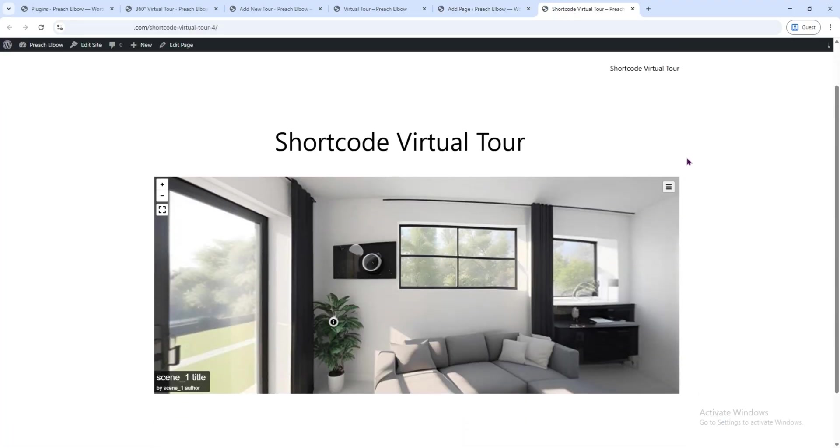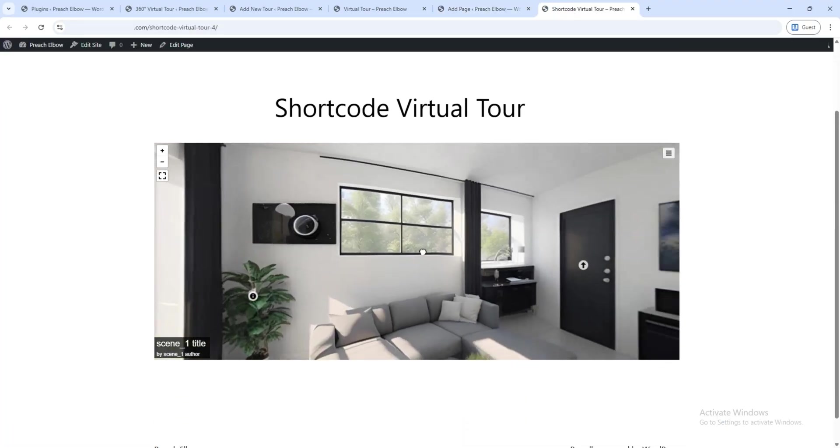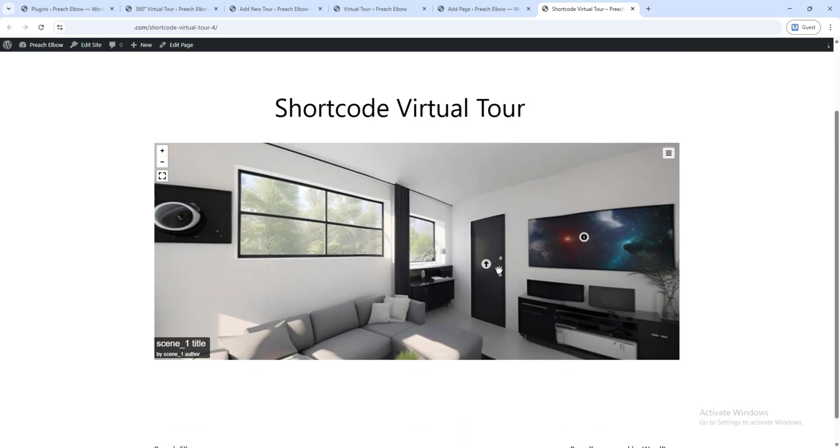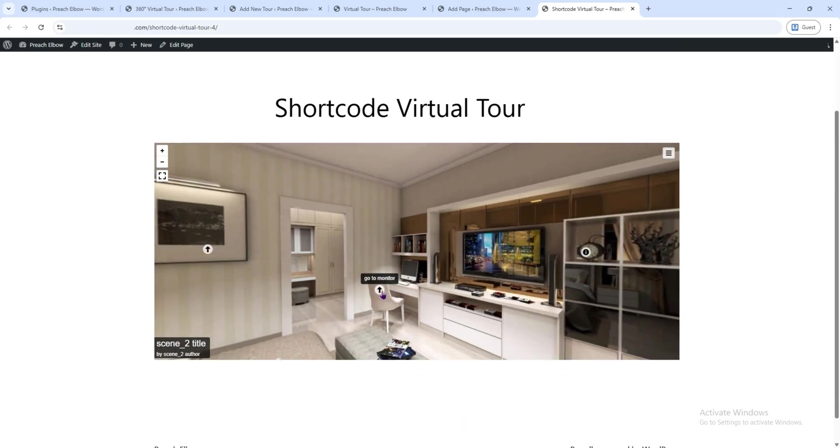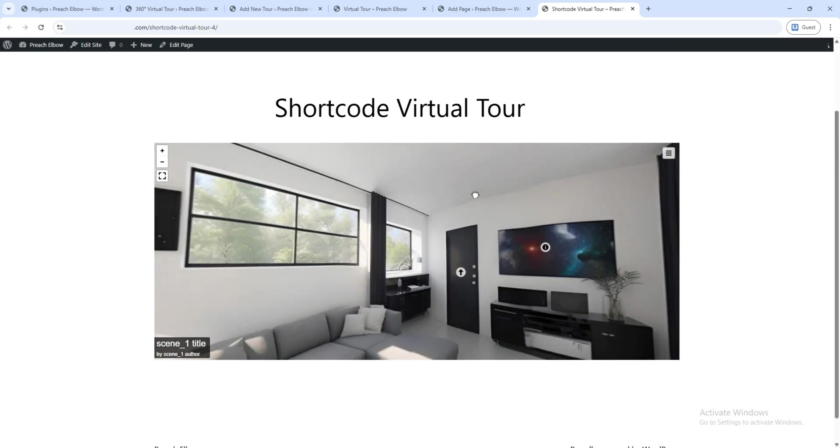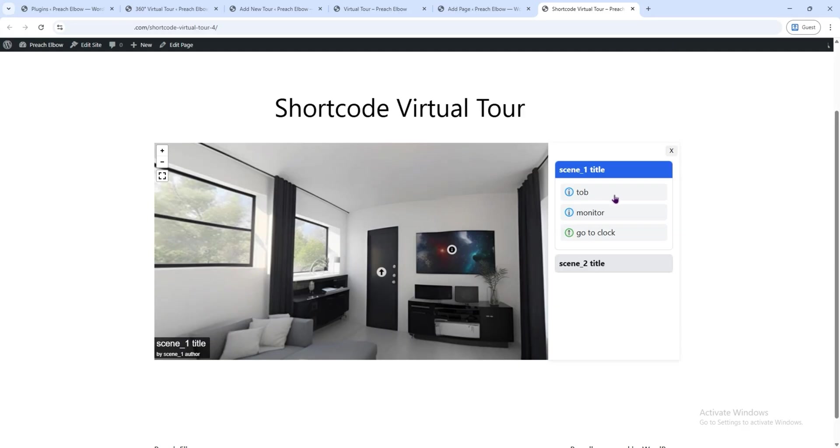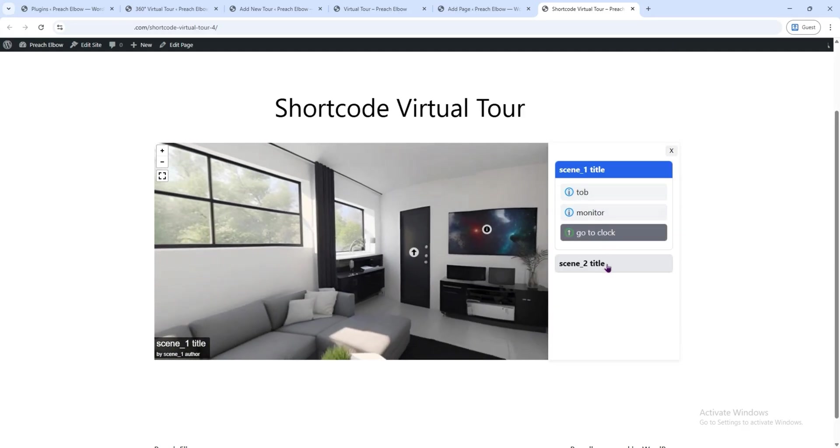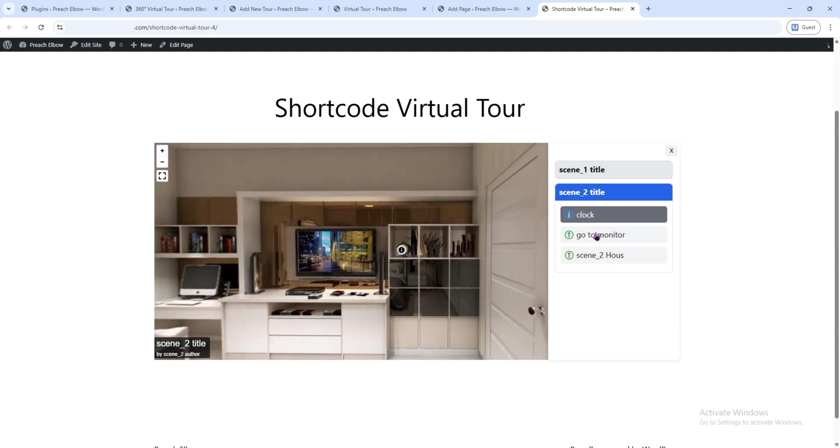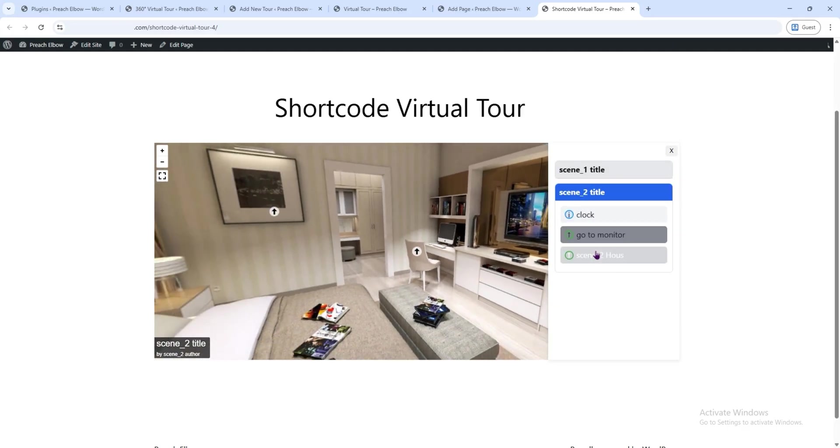There it is. Your complete virtual tour displayed beautifully on your website. And yes, it works perfectly.